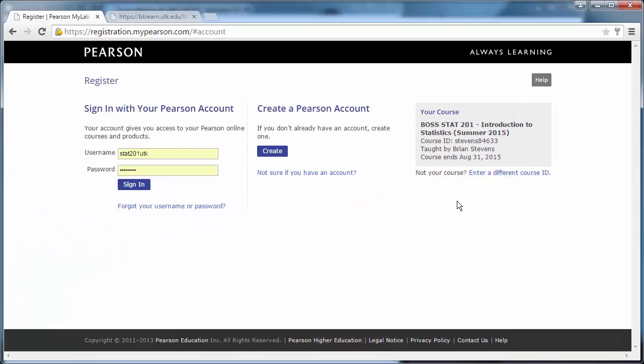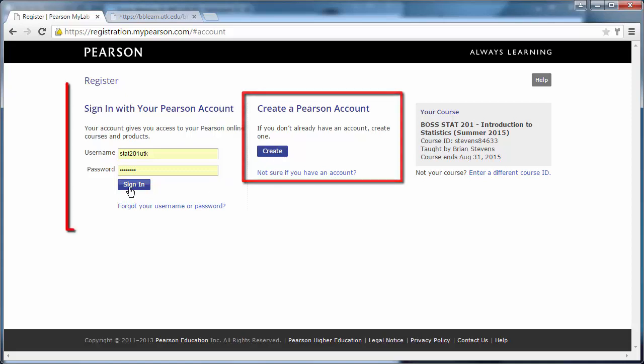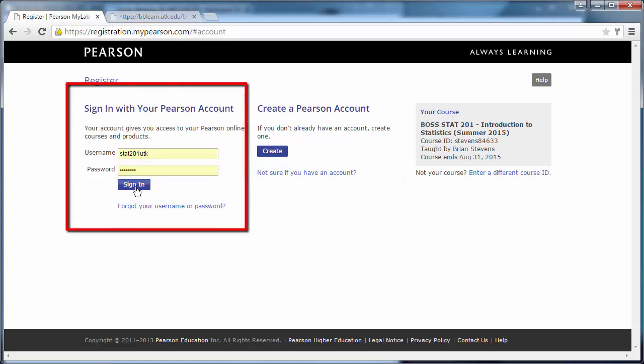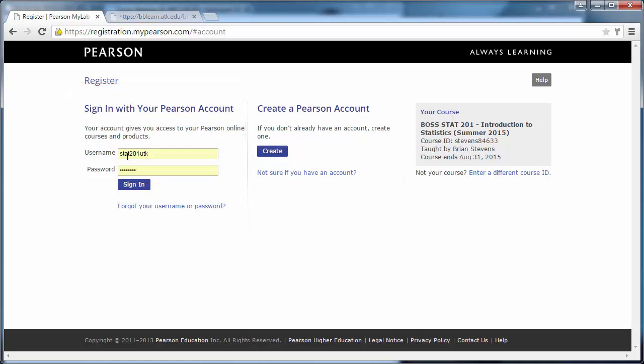The next thing we need to do is either create a MyPearson account or sign in with our existing account. I have set up a dummy Stat201 account and I will now sign in with it.